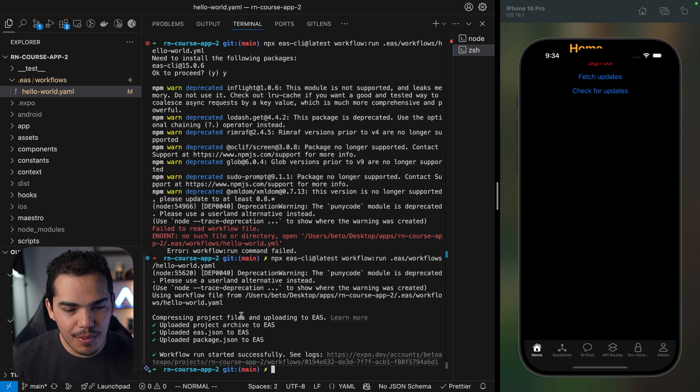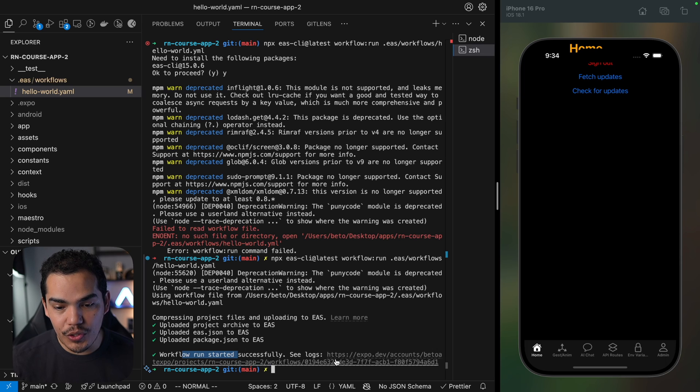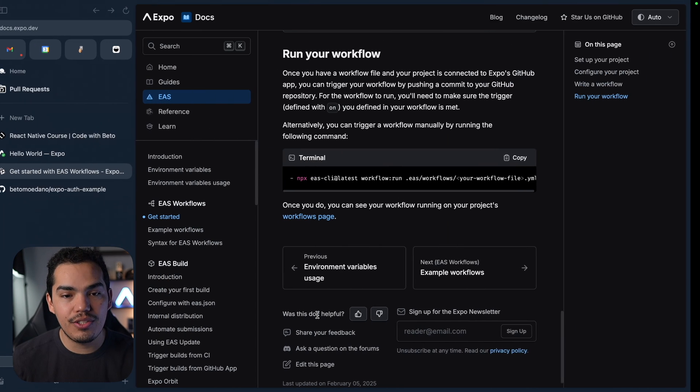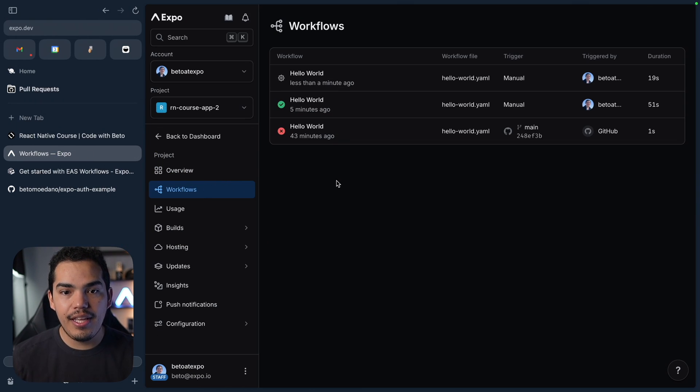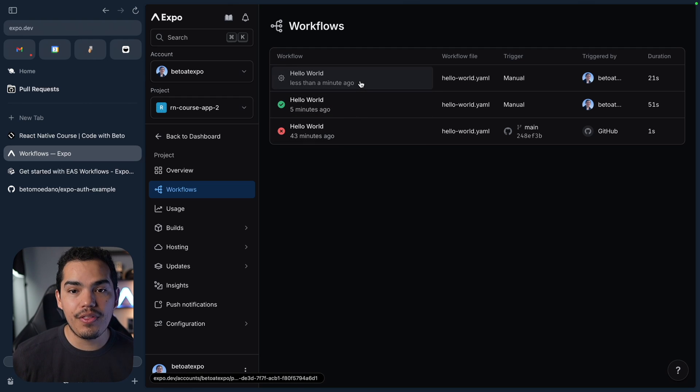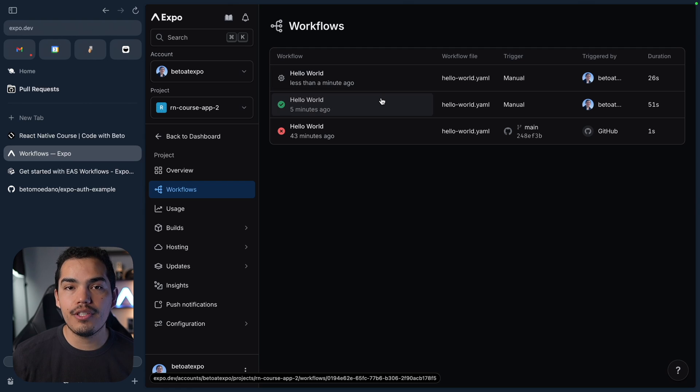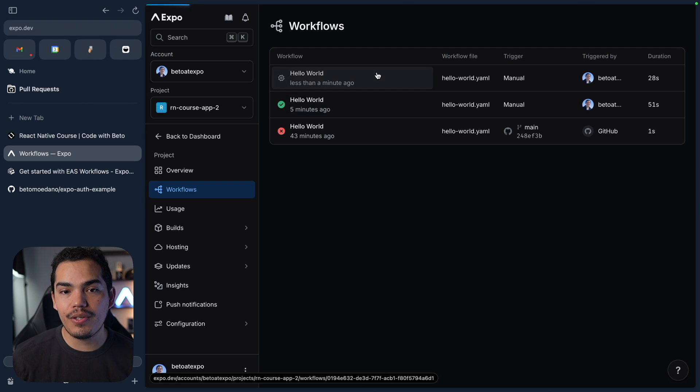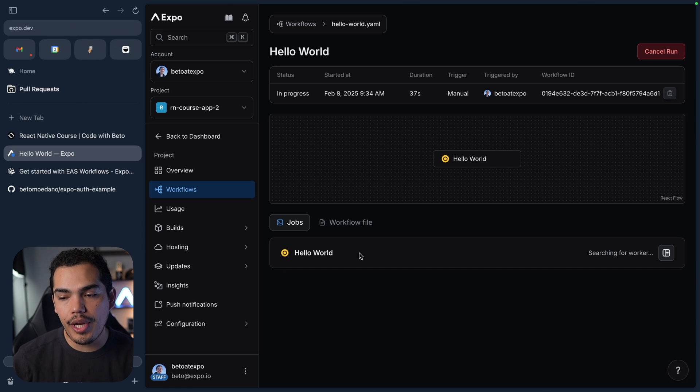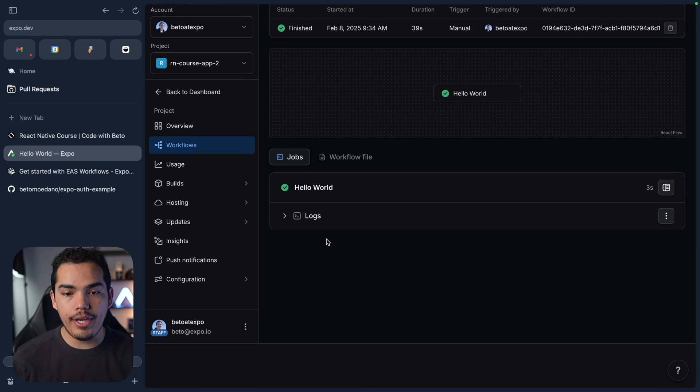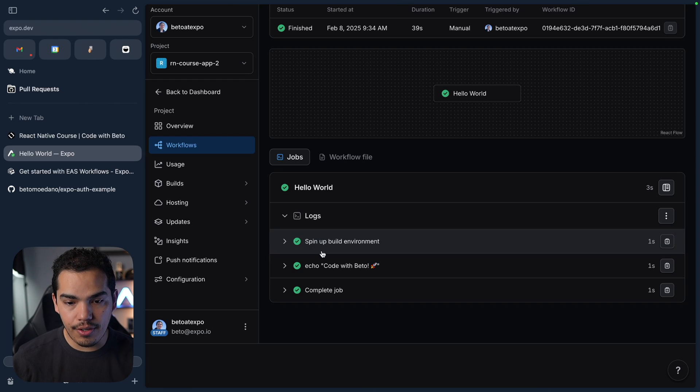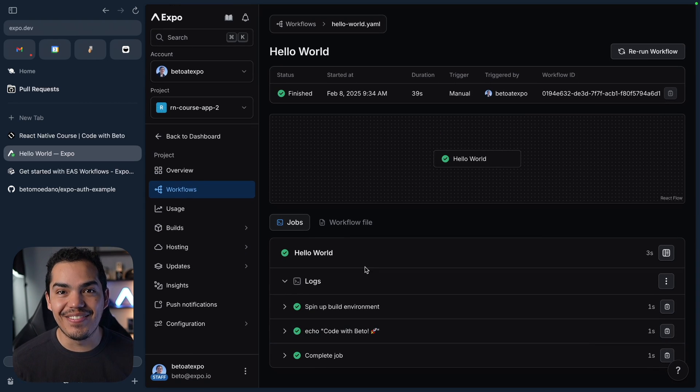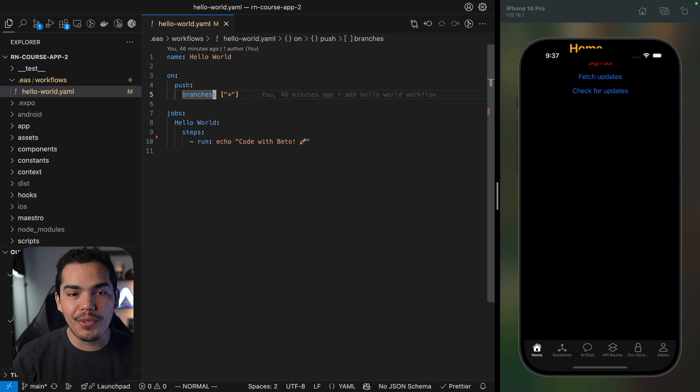I'm going to run this again and after a moment you can see that the project was uploaded and the workflow started. I can see the information here or I can just go to my dashboard and go to the workflows and as you notice we have now the third one which was manually triggered. The first one I did it in the dashboard and the second one I did it through the CLI. So this is a bit different, in this case we should have only one log. It's starting the worker and it's done. I only have code with Beto which is great.